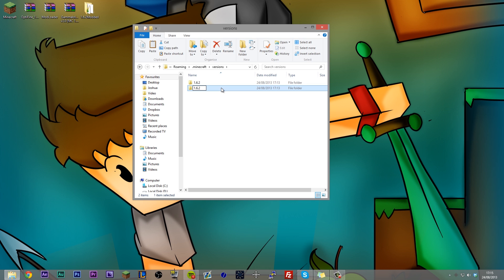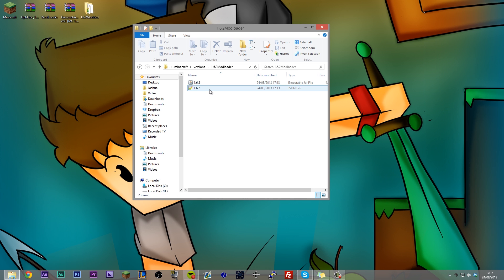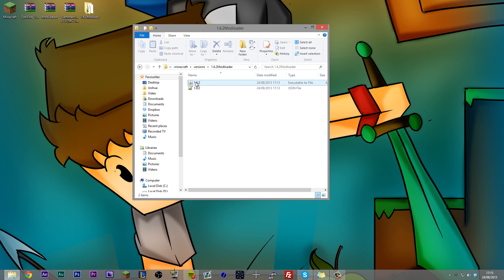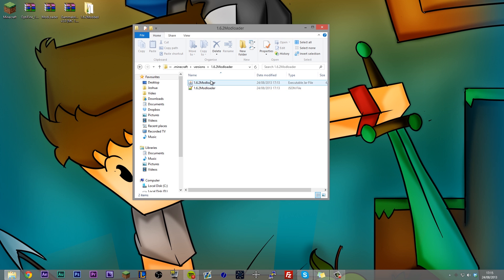So I'm installing modloader onto this, so I'm going to call this modloader, 1.6.2 modloader. Now, I actually want to select that name, and I want to copy it because what we then need to do is we need to enter into it. You're going to see two files, a .jar and a JSON file, and you need to rename these whatever you called your folder. So rename that to 1.6.2 modloader, rename that to 1.6.2 modloader, and now you have those named that.